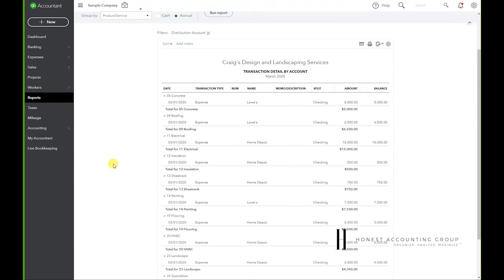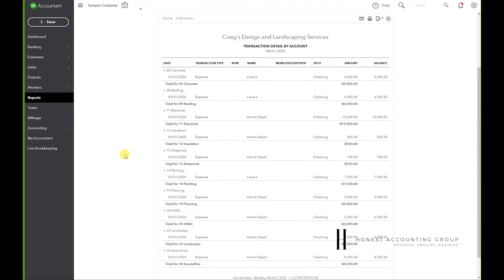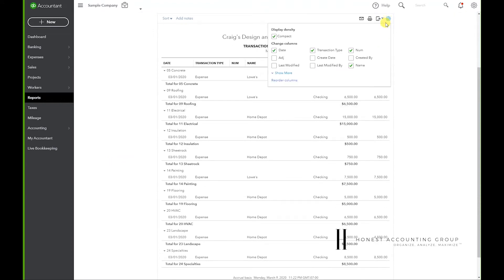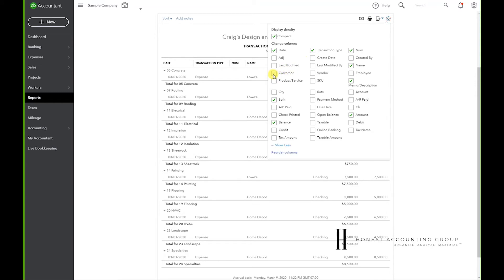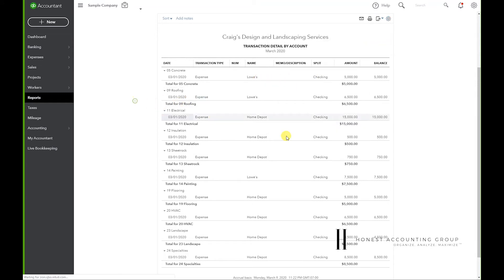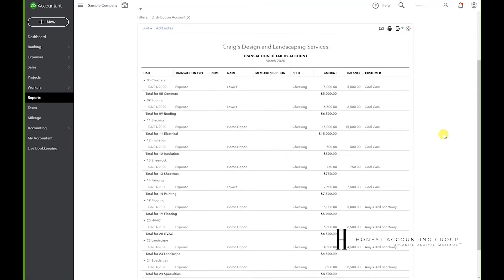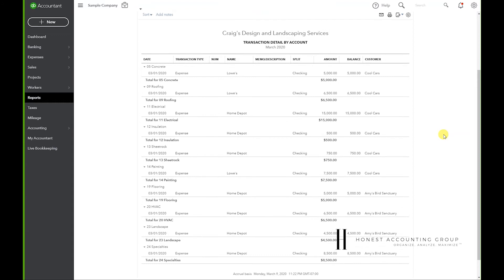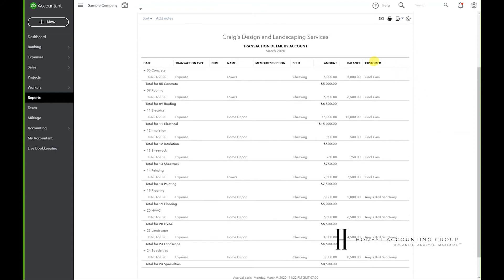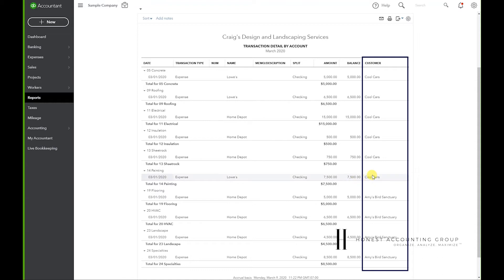But we don't know what job these are for. So if we go to the gear icon up here, hit Show More, hit Customer, now it'll show us—it adds a column and it shows us what customer these transactions belong to.